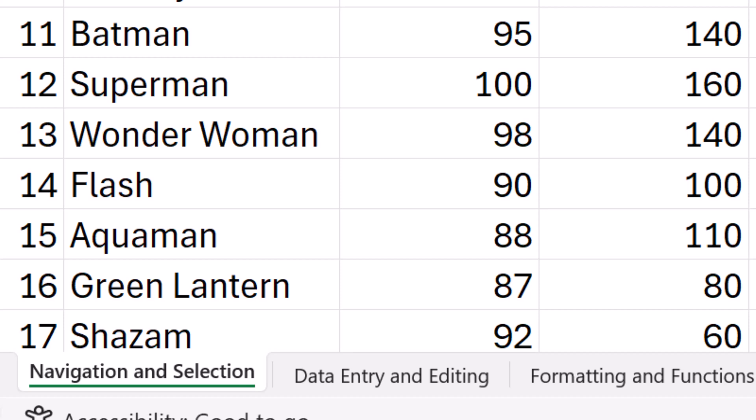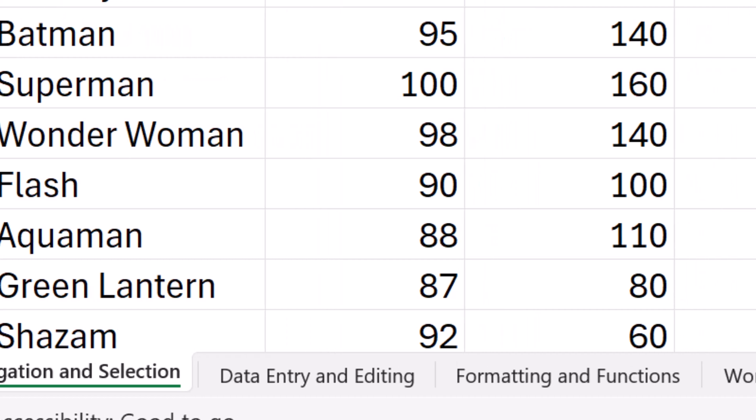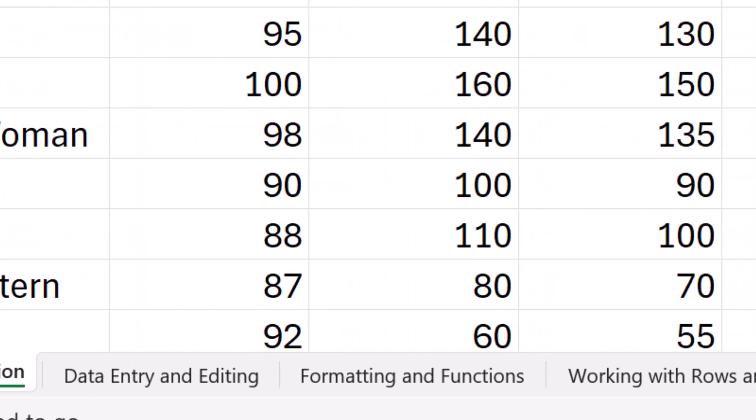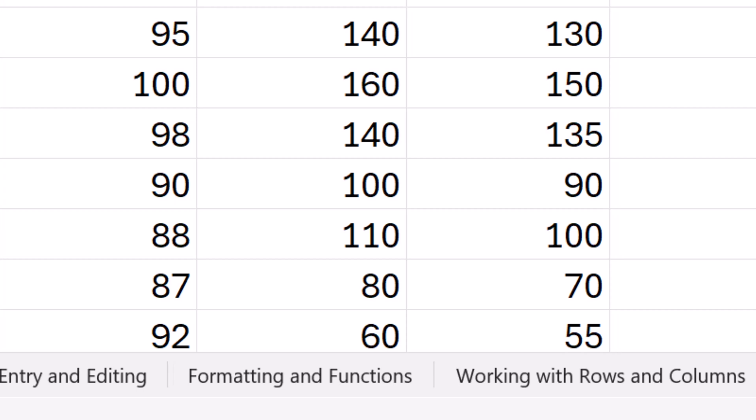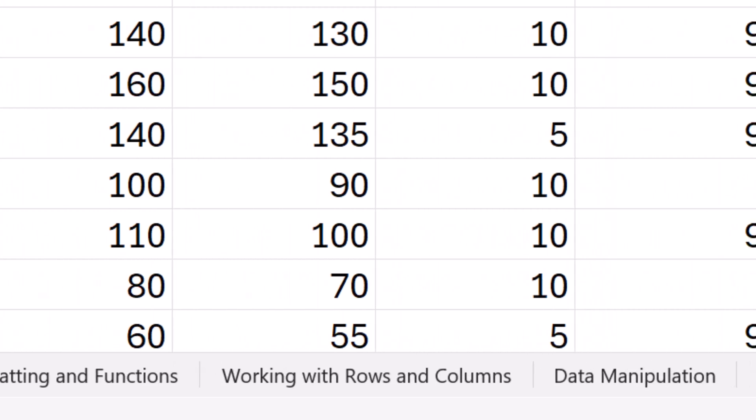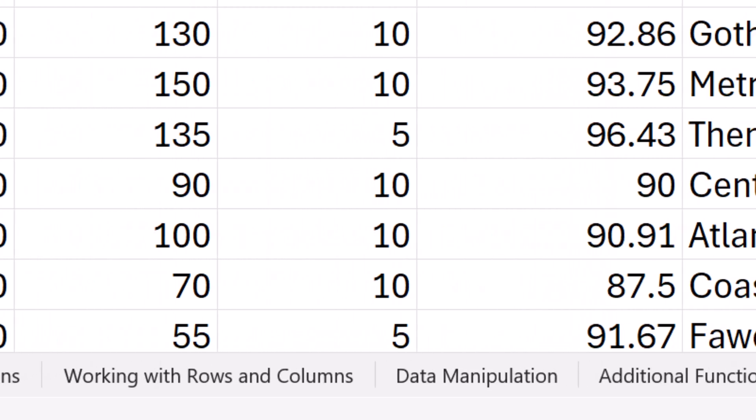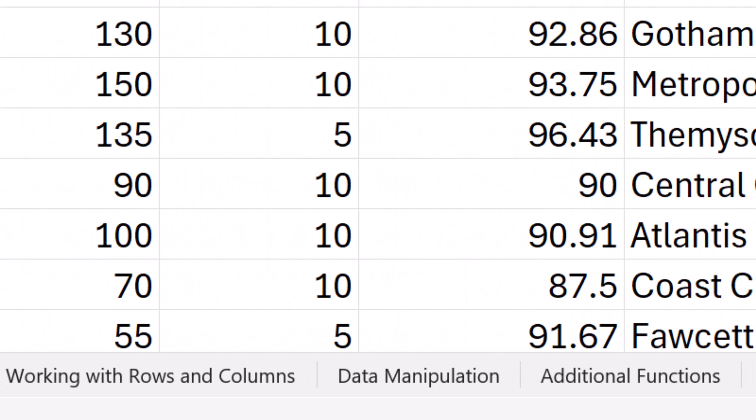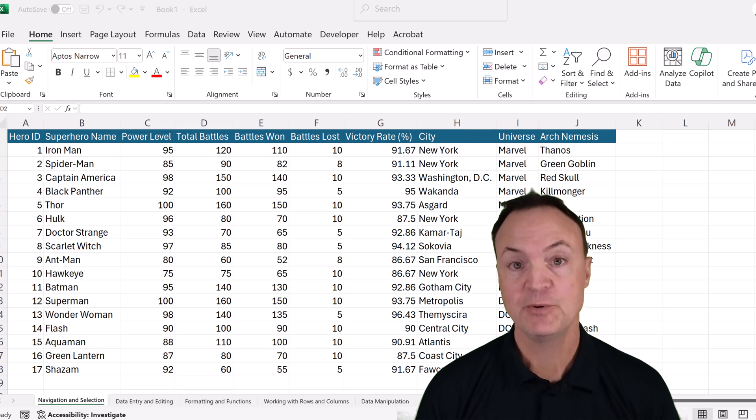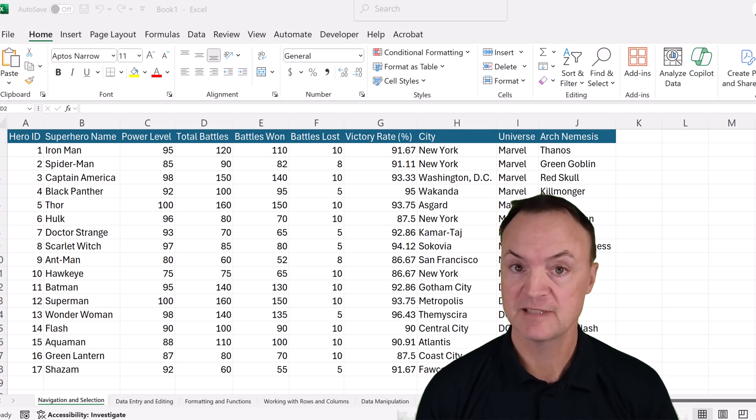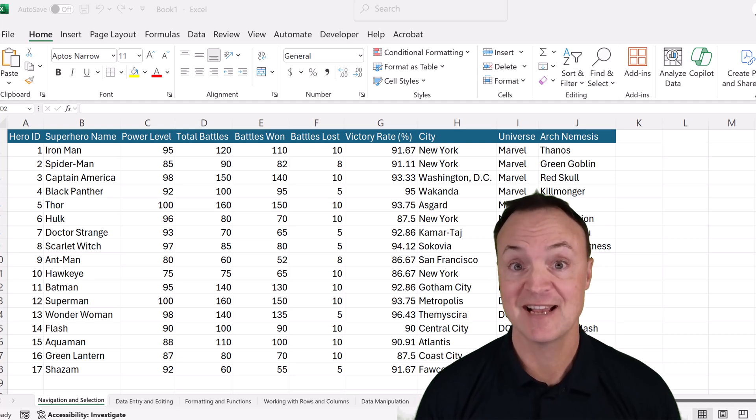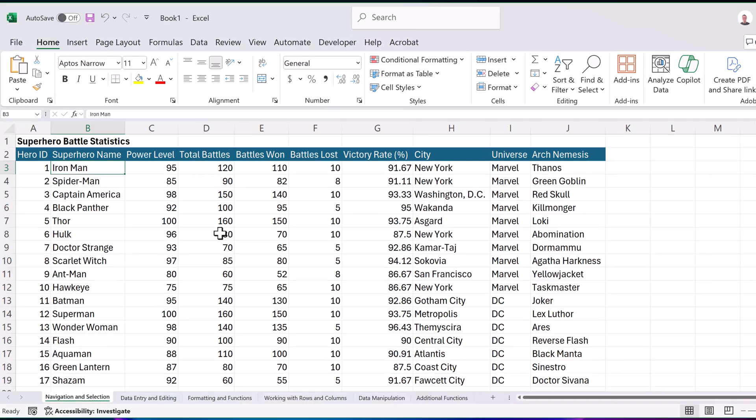We're going to look at navigation and selection, data entry and editing, formatting and functions, working with rows and columns, data manipulation, and then I'm going to throw in some additional functions. By the end, you're going to be navigating, editing, and manipulating data in Excel with speed and confidence. Let's get started. If you would like to follow along today, I'll put a link to this spreadsheet down below in the description, then you can test out these shortcuts as we go along.